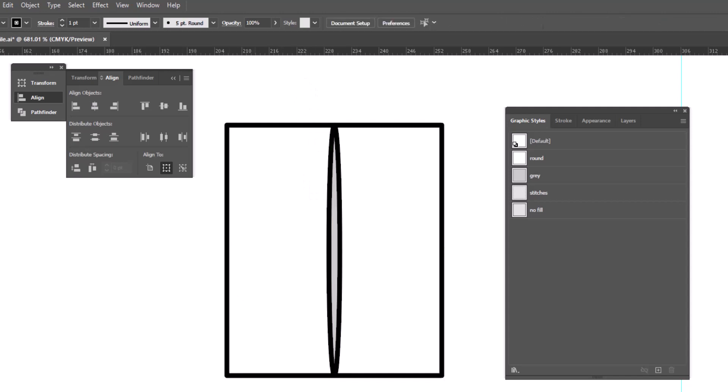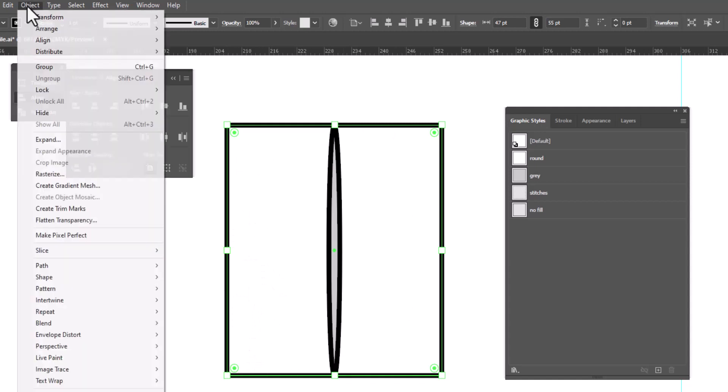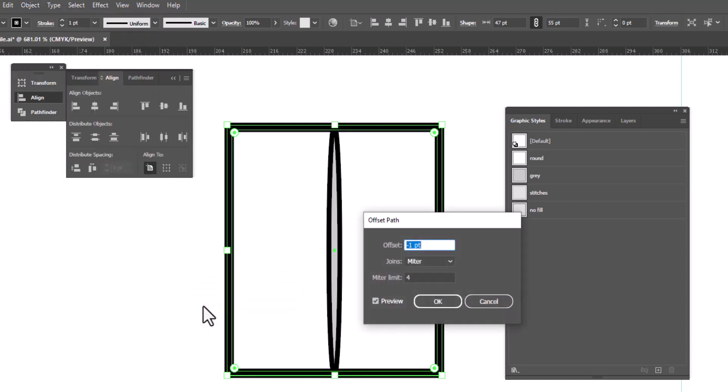The next thing we're going to do is add stitches. So we'll select the rectangle, go up to Object, Path, Offset Path. Now, Offset Path, by default, when yours opens, it's going to be set to 10.